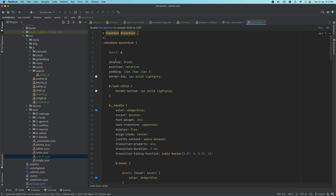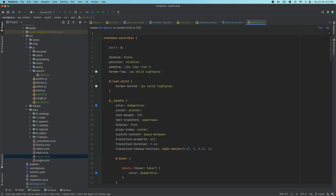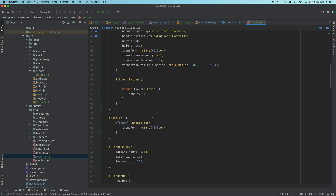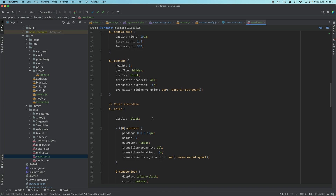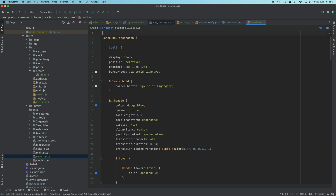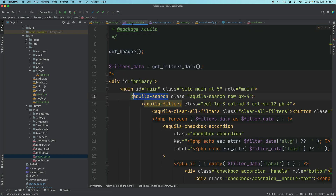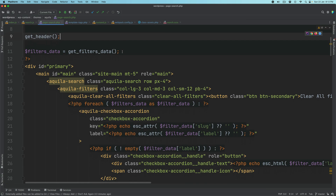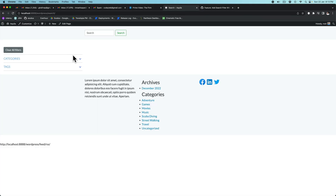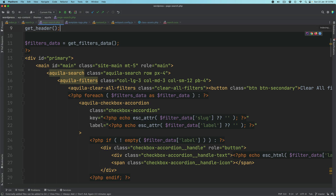We've written a bunch of CSS for the checkbox accordion — things like handle colors, icon CSS, handle text, child, etc. Going back to page-search.php, we have aquila-search and aquila-search-filters. We can now see it in the expected layout. Of course it doesn't do anything yet because we still have to write JavaScript, so for now I'm just going to comment out the CSS file to show you how things are working.